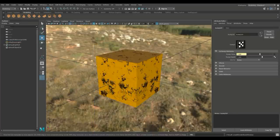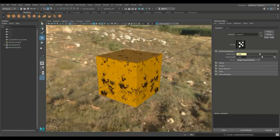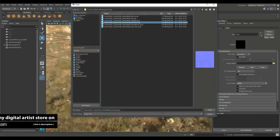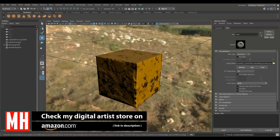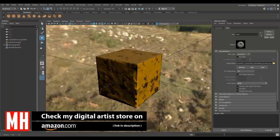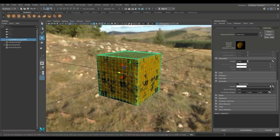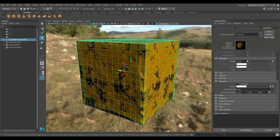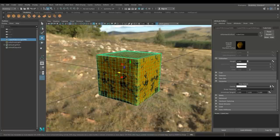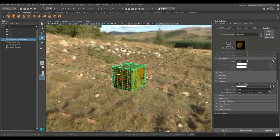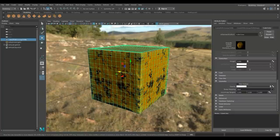Now for the normal map: under Geometry, find Bump Mapping, select it, and go to File. Instead of using it as a bump map, we'll switch it to Tangent Space Normal. Then browse to our export folder and select the normal map. This will give us our surface detail — it'll look black initially in preview since we're not rendering yet. Checking my list: we have color, specular, and the normal map covered.